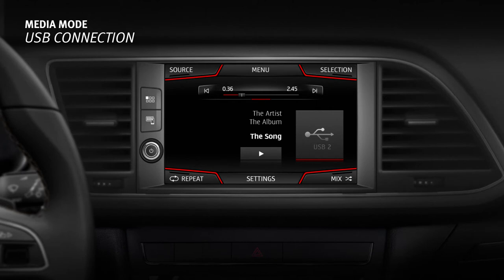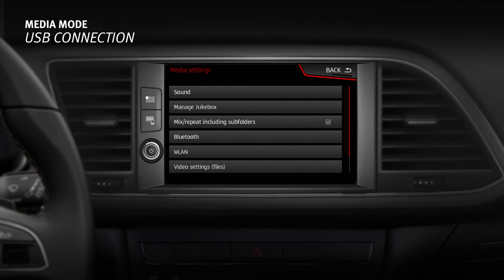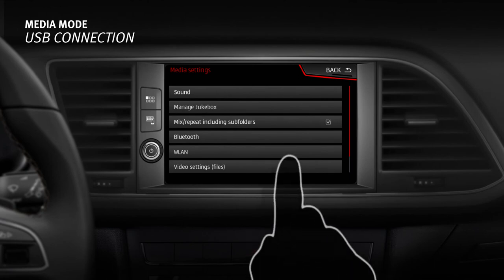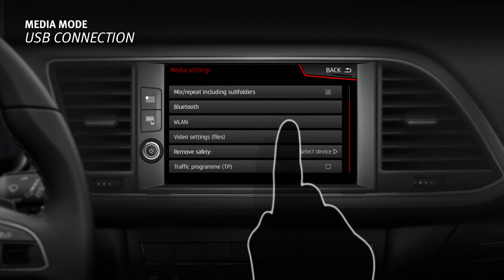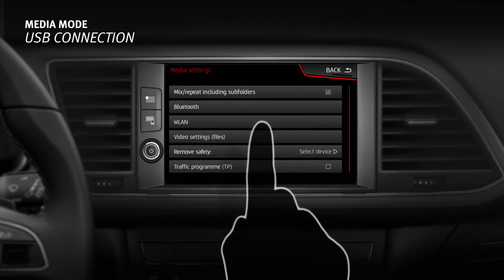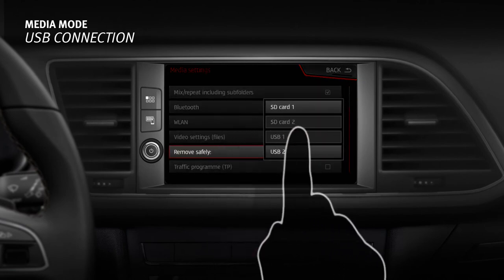Depending on the country and equipment, iPods, iPads or iPhones can be connected by plugging the device's USB cable into the vehicle's USB port so they can be used as audio sources. To eject data media connected to the USB port, access the system's settings menu and press the Remove Safely function button.